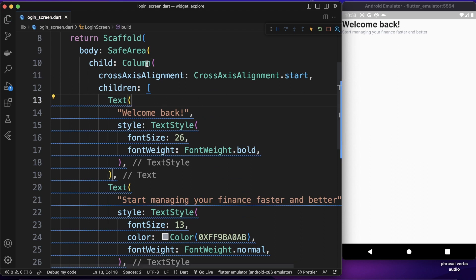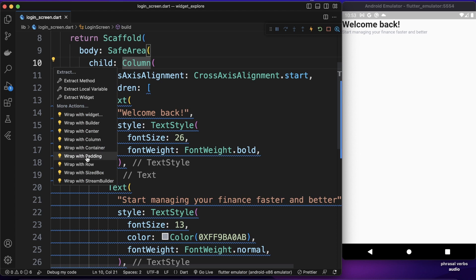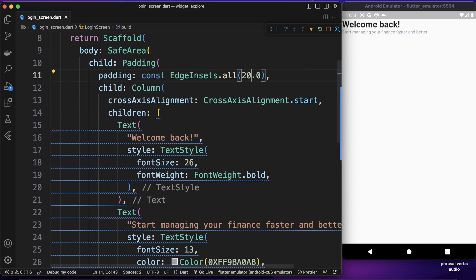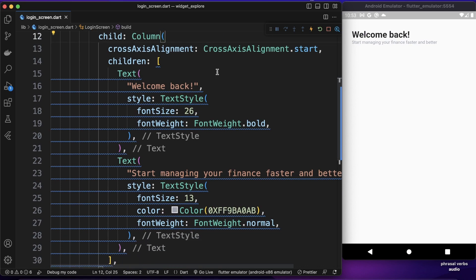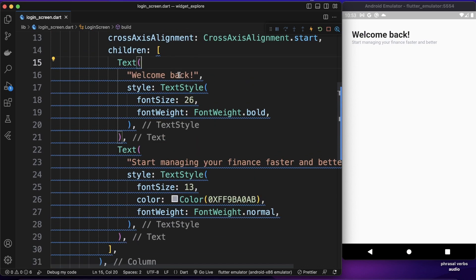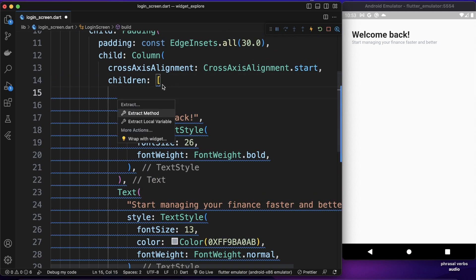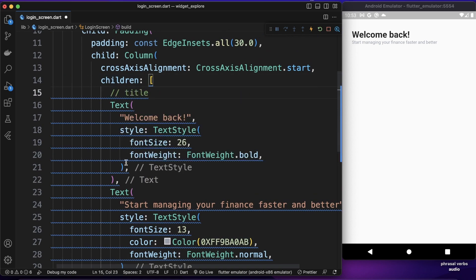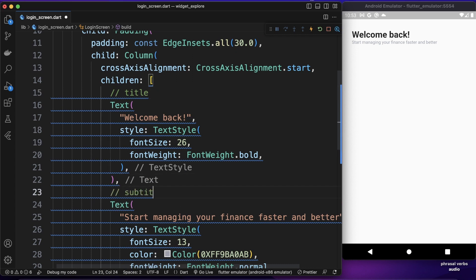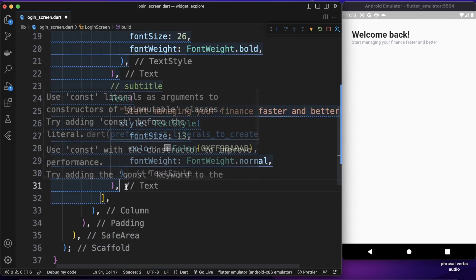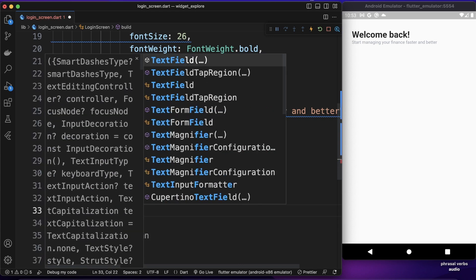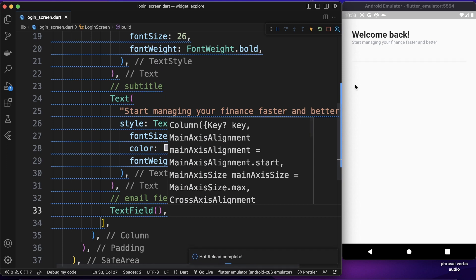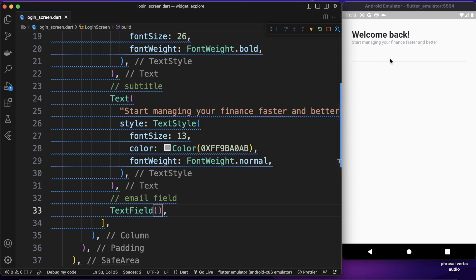The texts are now aligned to the left. Let's give the body some padding by wrapping the Column with a Padding widget set to 30. Now we have the two text widgets. Let me add some comments — this is 'title' and this one is 'subtitle'. The next widget will be the email text field, and for that we can use a TextField widget.